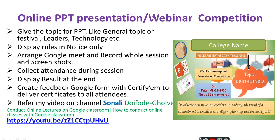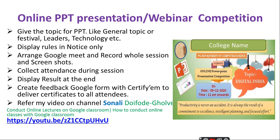Online PPT presentation or webinar competition. You can encourage your students to do webinars on different technology topics and create interactive PPT presentations using PearDeck, PowerPoint, and other technologies, giving students the opportunity to present using Google Meet or Zoom. These are all the activities and competitions you can plan for your students. If you like this video, please subscribe to my channel and press the bell icon for new videos. If you have any queries, please write them in the comment box. Thank you very much for watching.